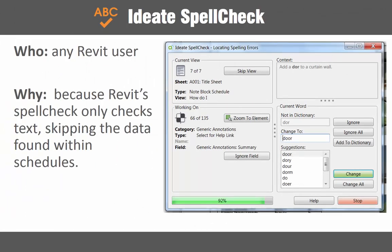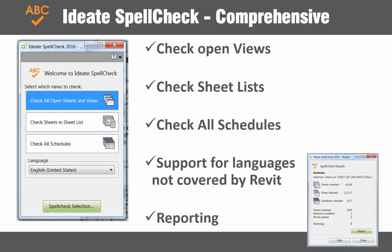Spelling errors are not only embarrassing, but can contribute to miscommunications and a lack of confidence by your customers. When Revit is used to spell check the project, only the active view is checked and information within the schedules is always ignored. Ideate Spell Check is a comprehensive solution that lets you define the range of views or schedules that you'd like to review. It supports many languages, including some such as Dutch, that are not currently covered by Revit spell checking. Don't be embarrassed by spelling errors in your deliverables — use Ideate Spell Check.